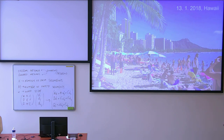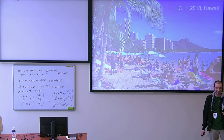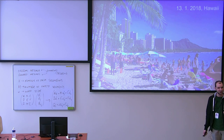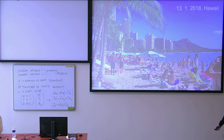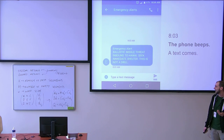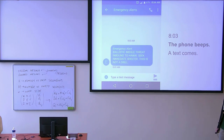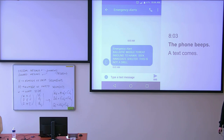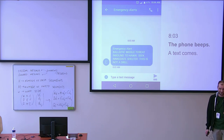Imagine you are in Hawaii. It's the 13th of January 2018 — you may know the date. You are enjoying your day at the beach, the sun is nice and the sea is warm. And suddenly, at 8:03 in the morning, a text comes saying: 'Ballistic missile threat inbound to Hawaii. Seek immediate shelter. This is not a drill.'